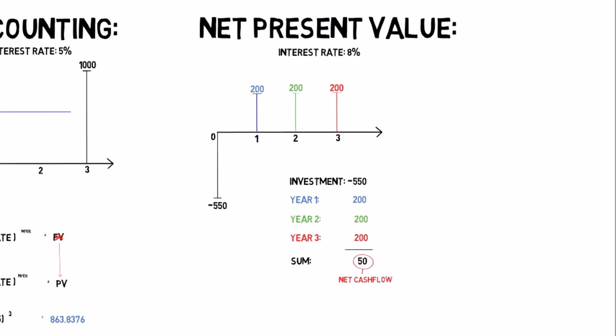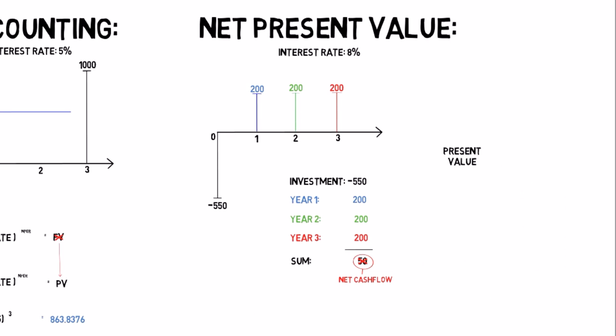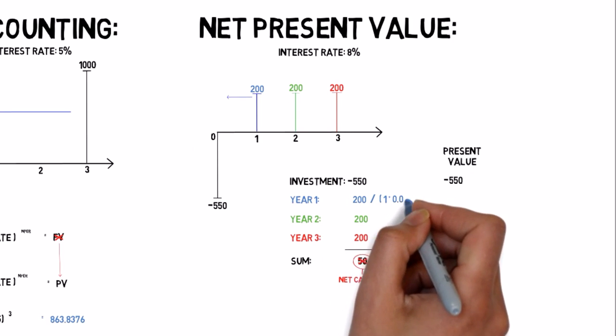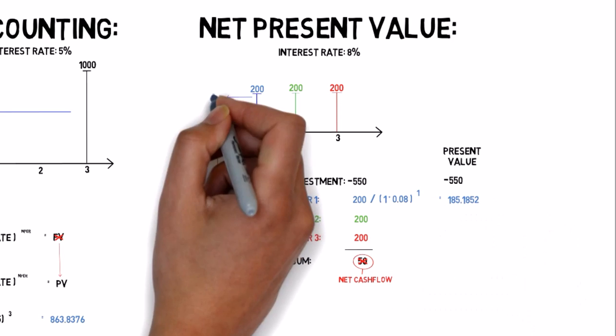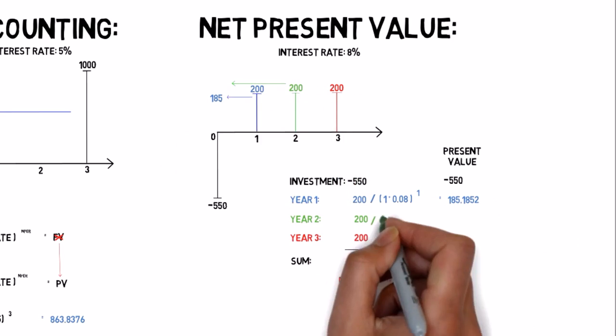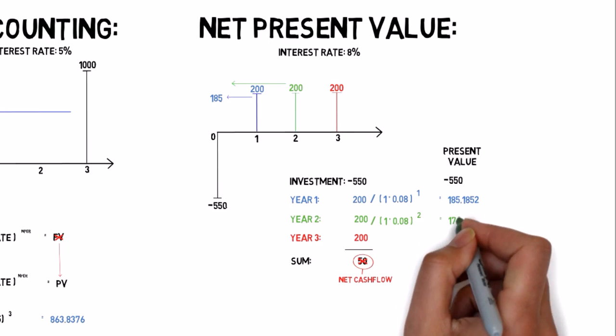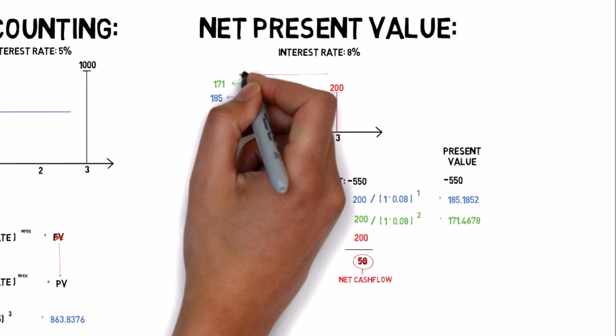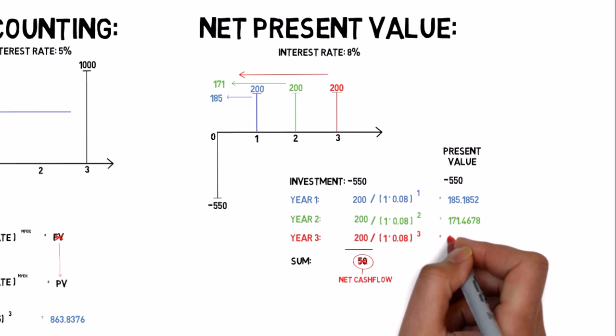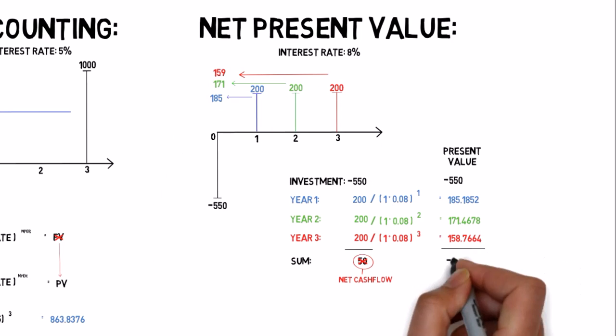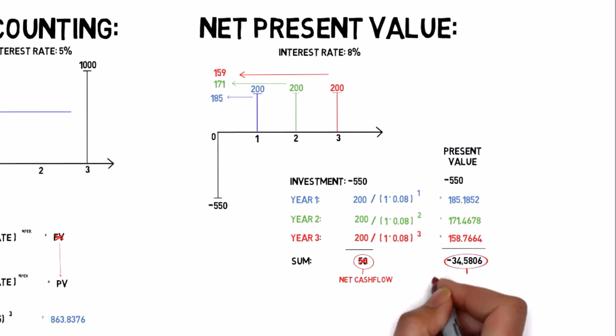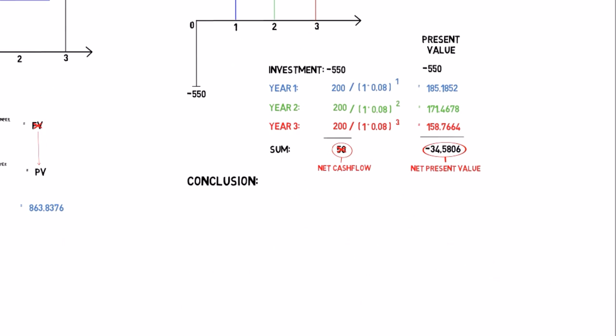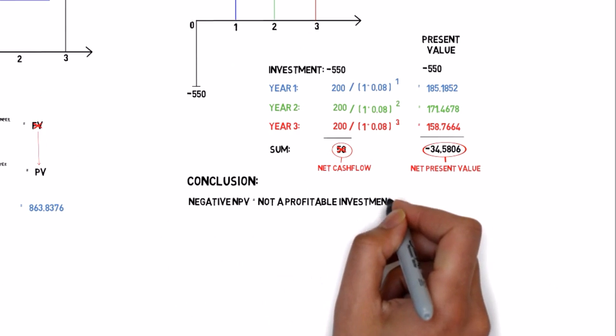We know that we have to discount all the incomes before we can compare them to the investment. The present value of the first $200 is $185. The present value of the next $200 that we expect in year 2 is $171. And the present value of the last $200 in year 3 is $158. The sum of it all is minus $35. That is the net present value. The net present value is negative, so the investment is not profitable.